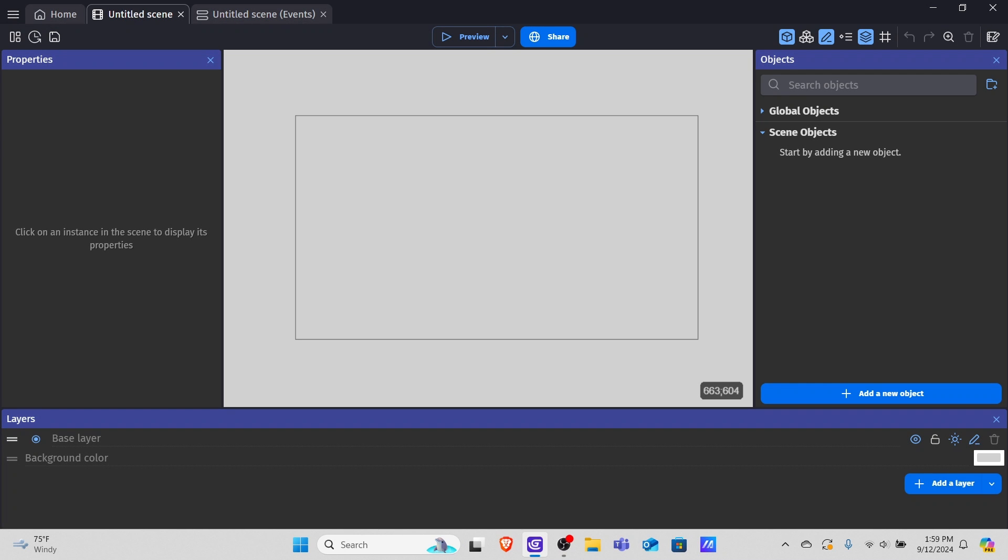Hello everyone and welcome to the tutorial. In this video I'm going to be showing you how to make a top-down shooter in GDevelop in under 10 minutes. So let's immediately get started.